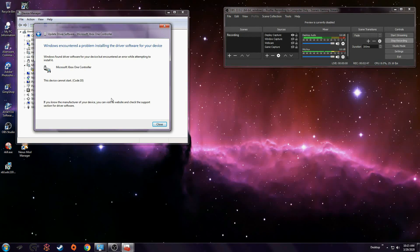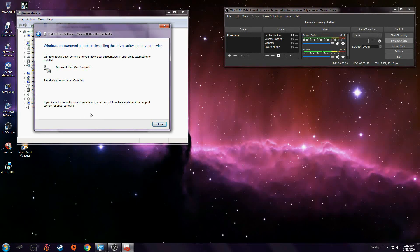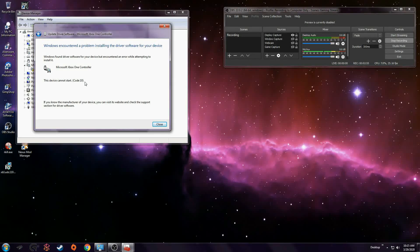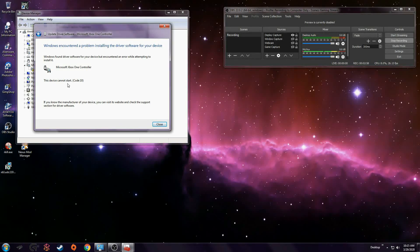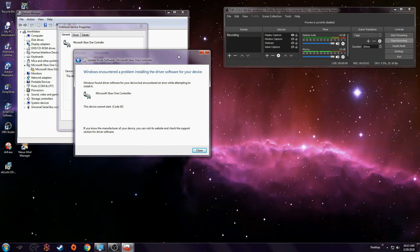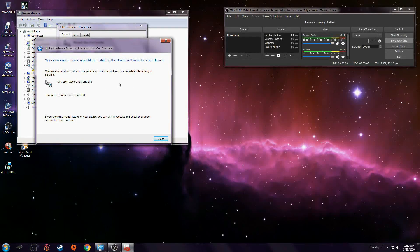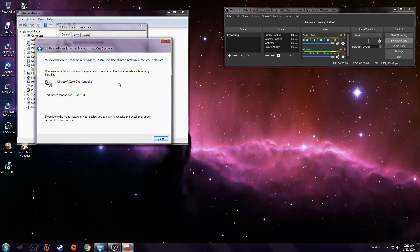And this is when, on the videos, it started to work on the videos I watched on YouTube. And this is what it does for me instead. It gives me code 10. This device cannot start. I don't know how to get around this. I need help. Yeah, this is what it does every time. I have uninstalled and reinstalled it several times. And I can't get around this.